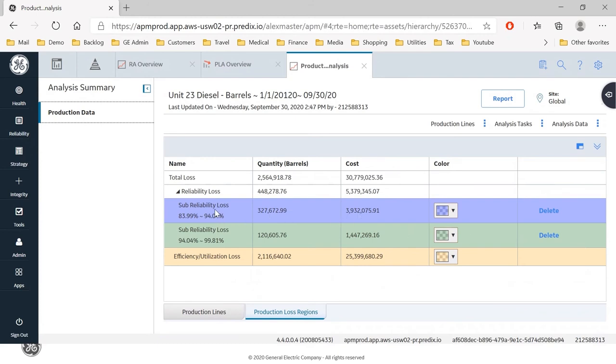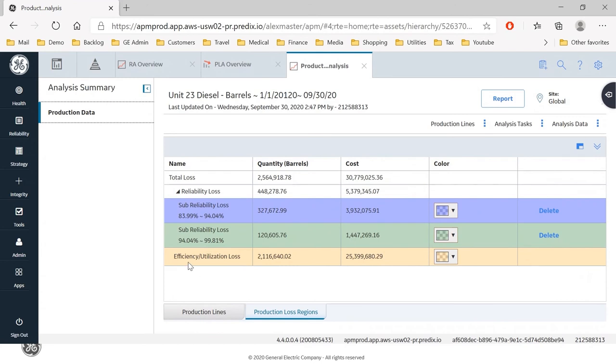So for sub-reliability, 327,000 barrels lost at a cost of 3.9 million for one sub-reliability loss. For another, we've got another 1.4 million. And for efficiency and utilization losses, we've got 25 million.